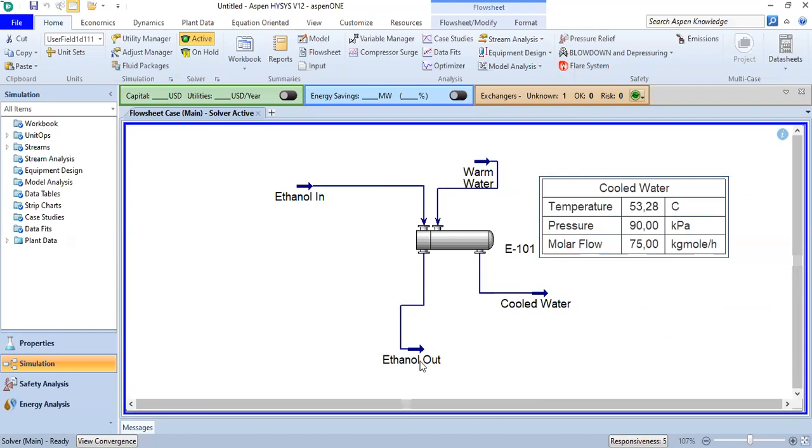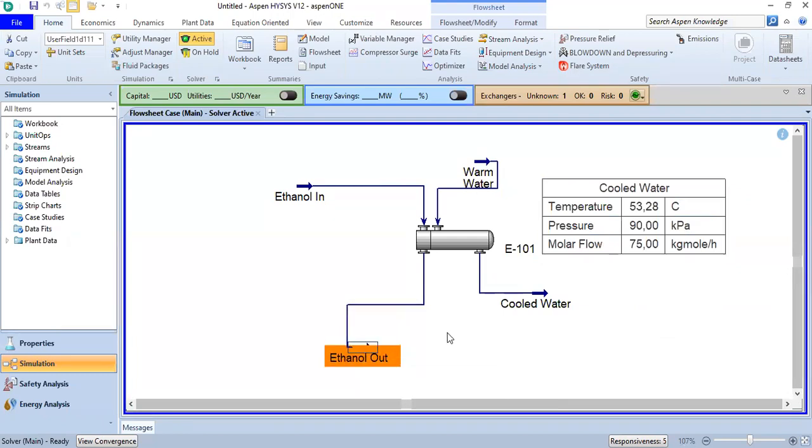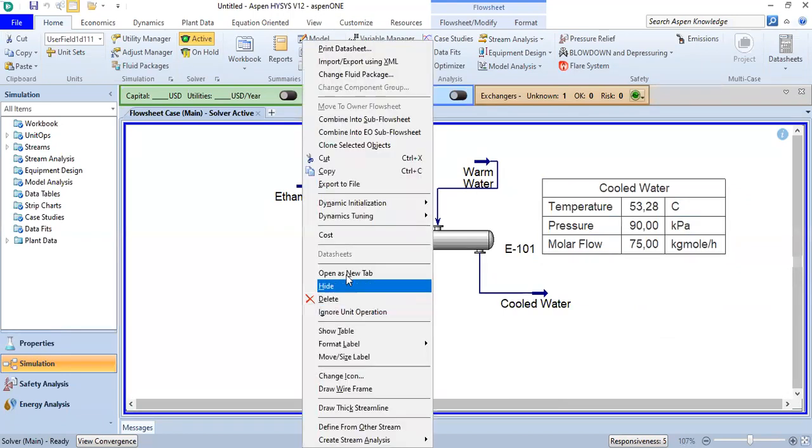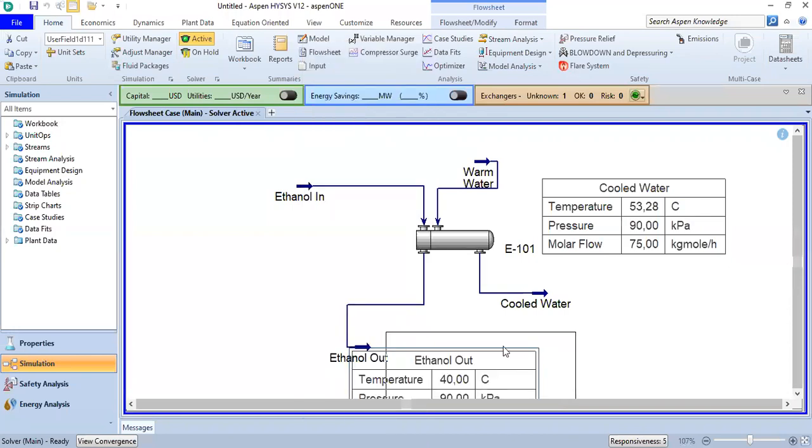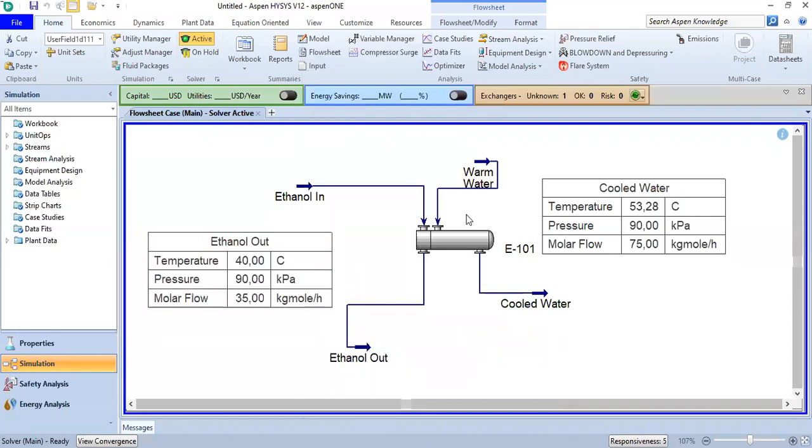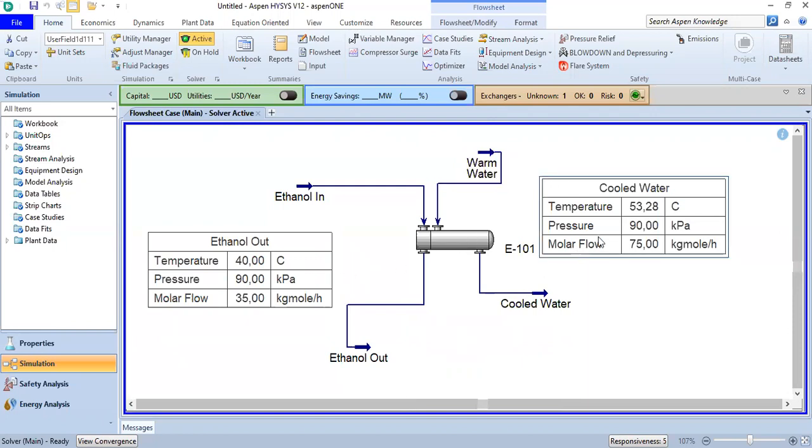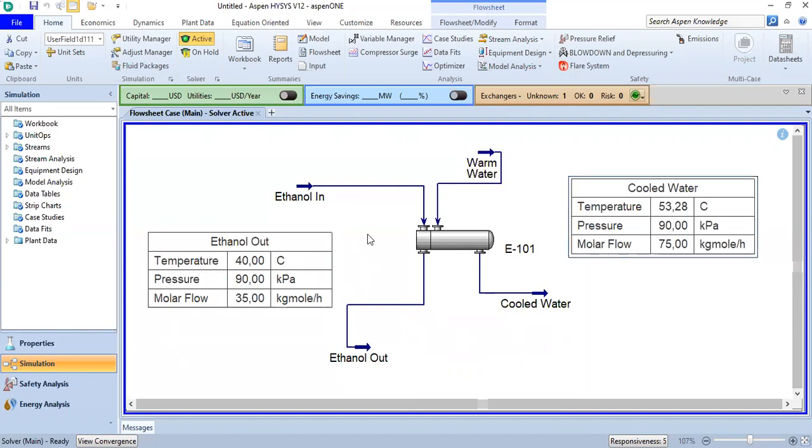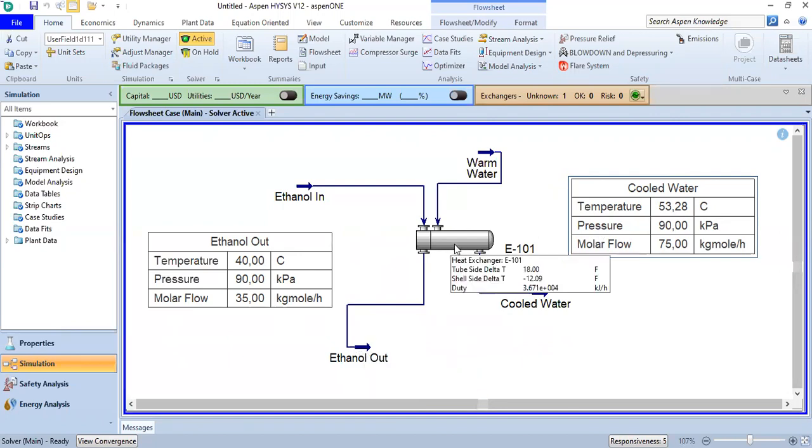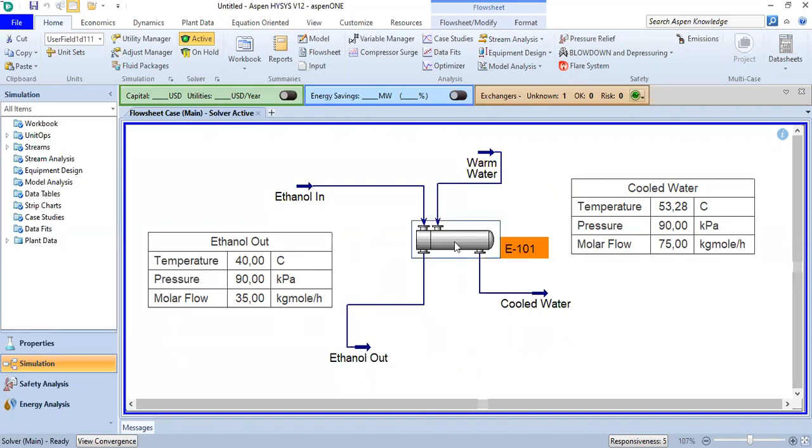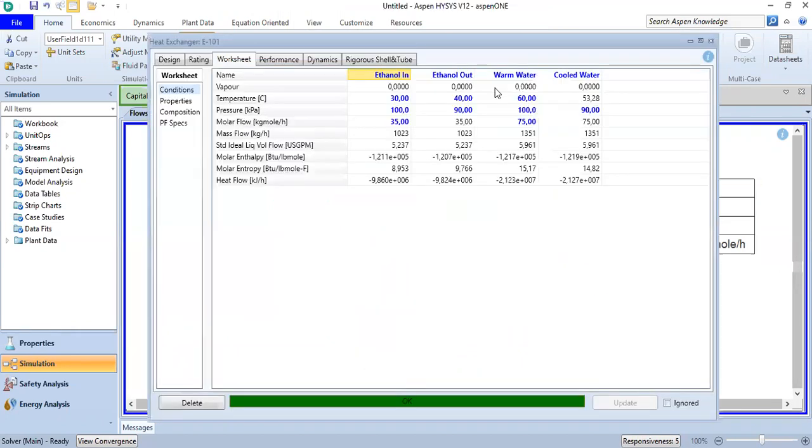And also check the ethanol out. We can modify the process and conditions. For example, if you want to close the temperature gap between the ethanol outlet and cold water—the difference is around 13 Celsius—we can adjust. Let's open the heat exchanger again.